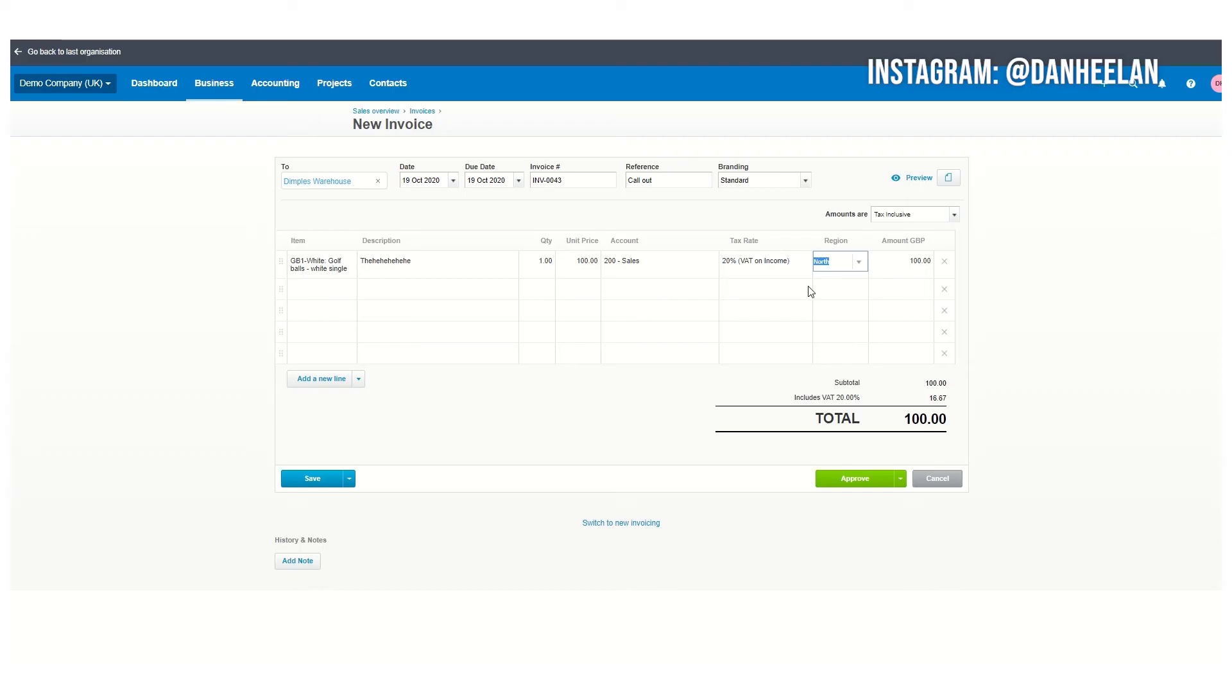You can bring up a profit and loss account, which is the report that shows what you had in, what you had out, based on just the regions in the north. This is quite good, it's been referred to in other software packages as class tracking. It gives you an idea that you can break down things more individually so you can have more custom reports.